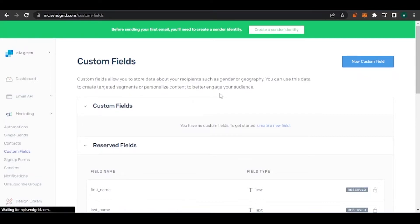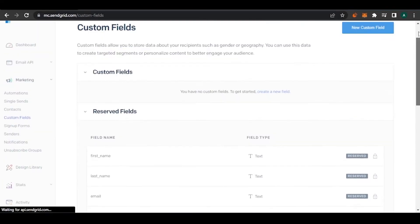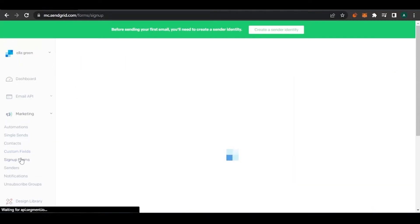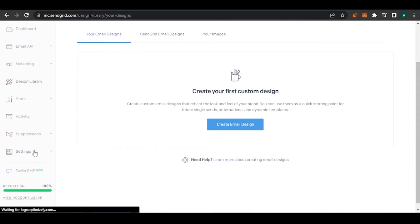Custom fields let you filter recipients — for example, if an email is only relevant to women, you can extract only those recipients and send the email specifically to them. You also have sign-up forms here, and if you want to add unsubscribe groups, you can allow recipients to opt out of specific types of content. If you want to design a custom email, you can come to the email design section.